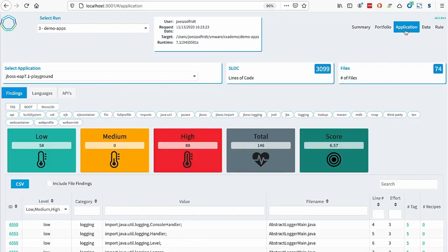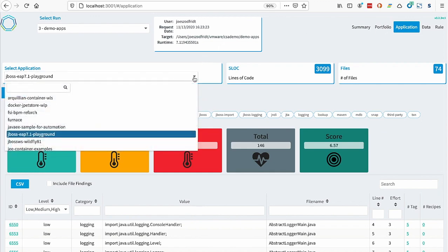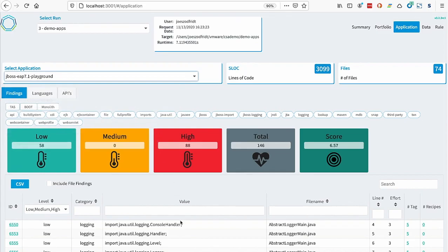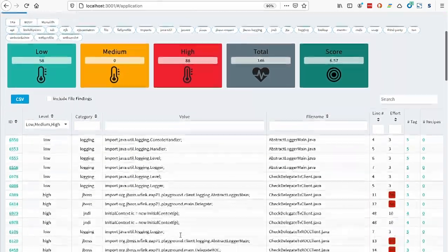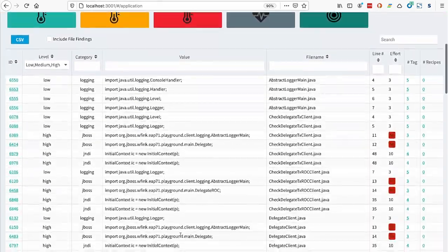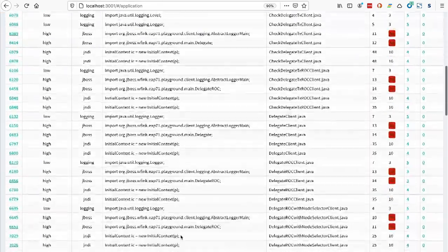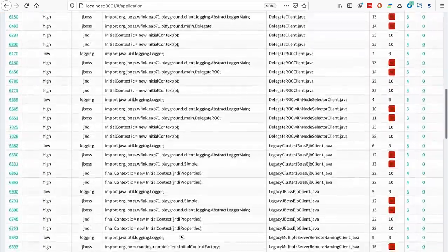The application tab lets you drill into the results for each application in the analysis. You can select the application you'd like to look at through the combo box here, and then you see the details of all the rules that were found, the patterns that were matched during the analysis.